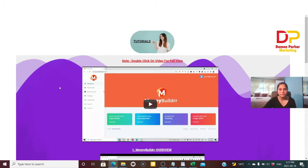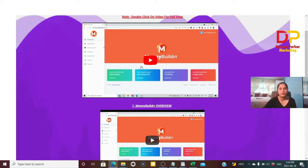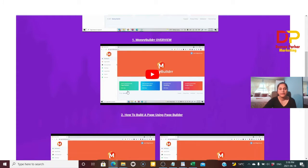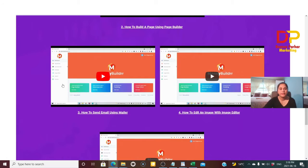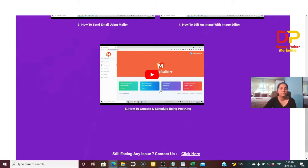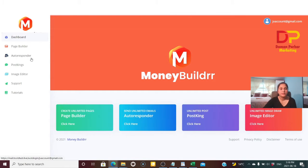Now let me take you to the tutorial. As you can see, the first tutorial gives a general introduction and overview of the page. Then it shows you how to build your page using Money Builder. The next tutorials show how to send emails using Mailer, how to edit an image with the editor, how to create a schedule, and how to do postings — step-by-step.